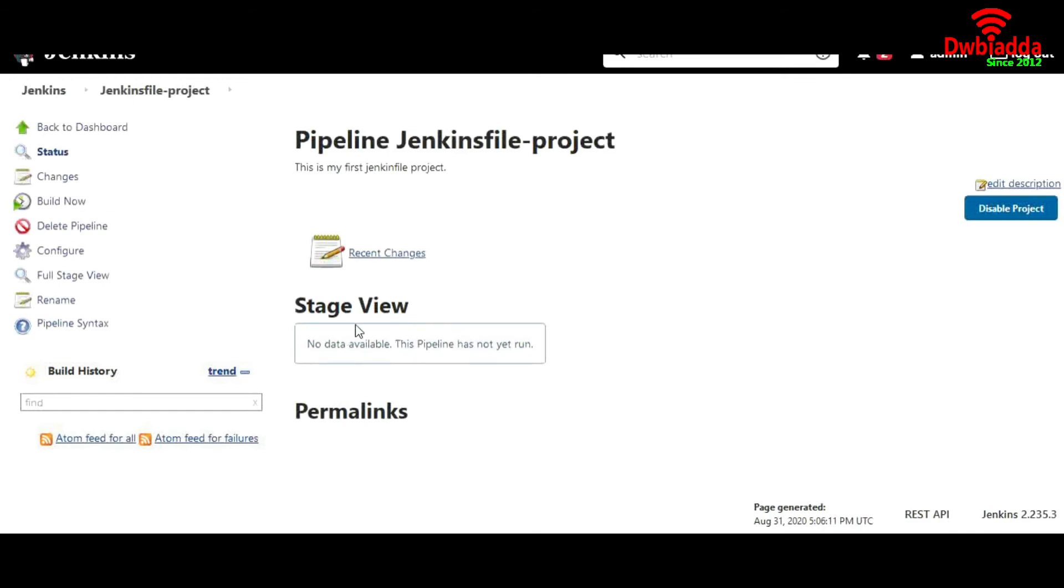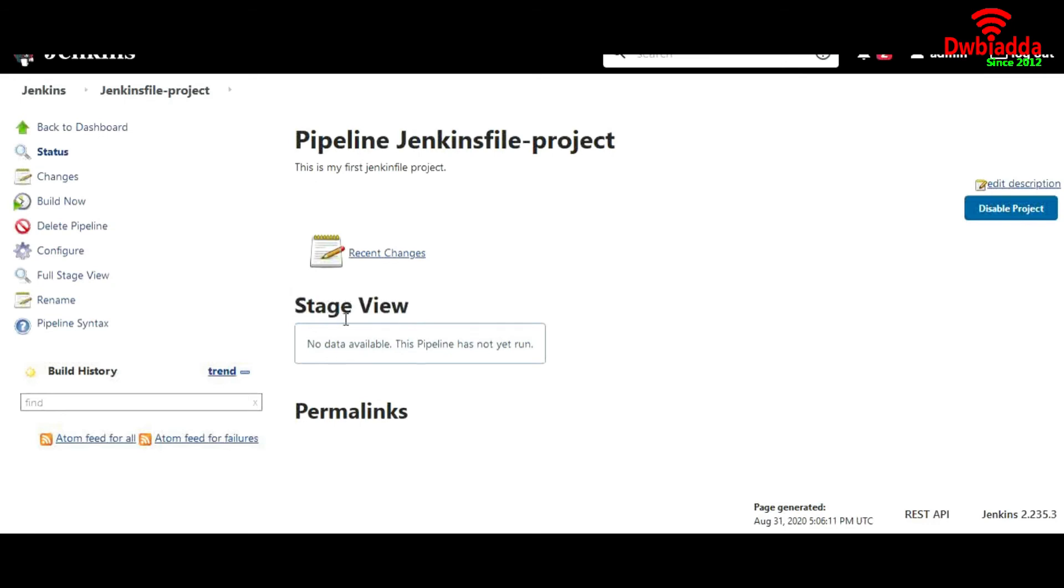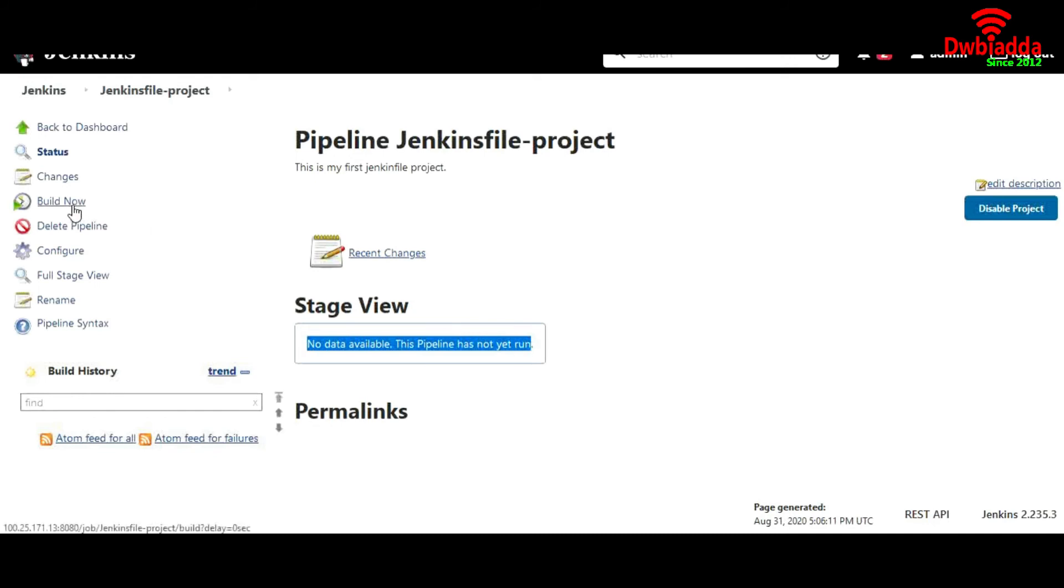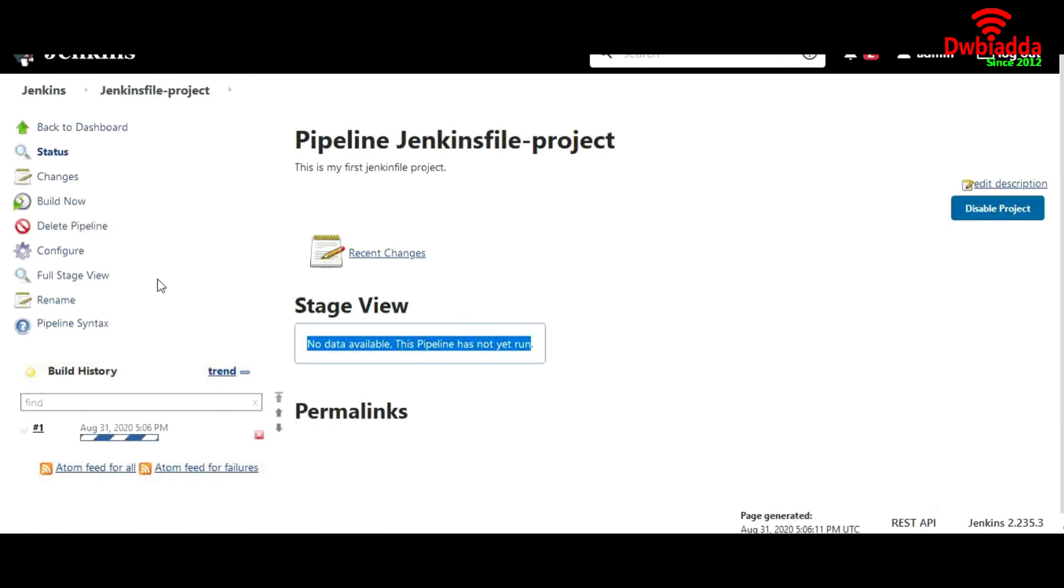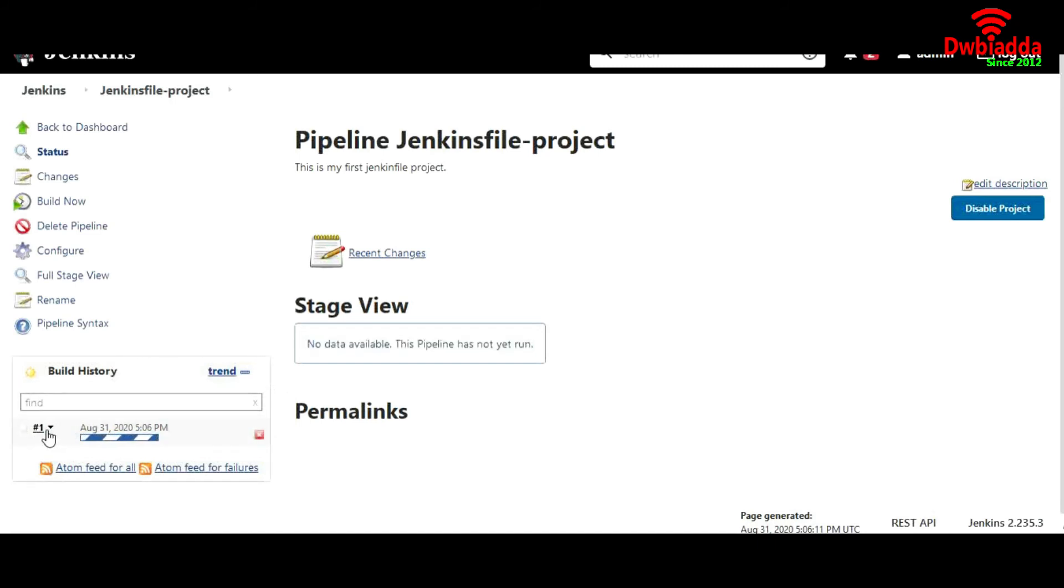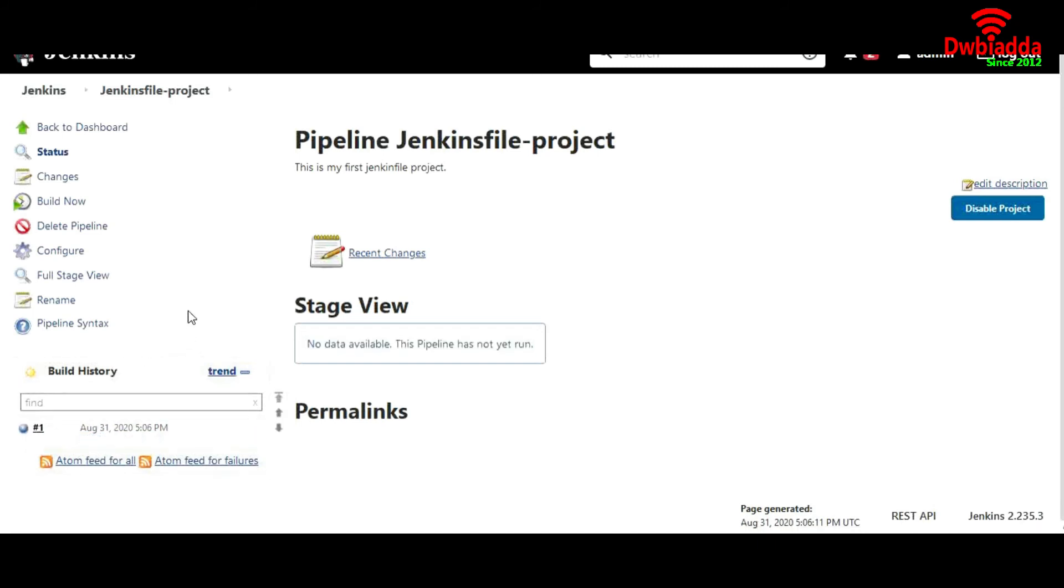Now you have another new setting or new kind of feature available in here - that is stage view. Currently there is no data available. The pipeline has not yet run. So what are we waiting for? Let's go ahead and build now. Our job has been scheduled, and you can see it's running. And it has been run successfully.